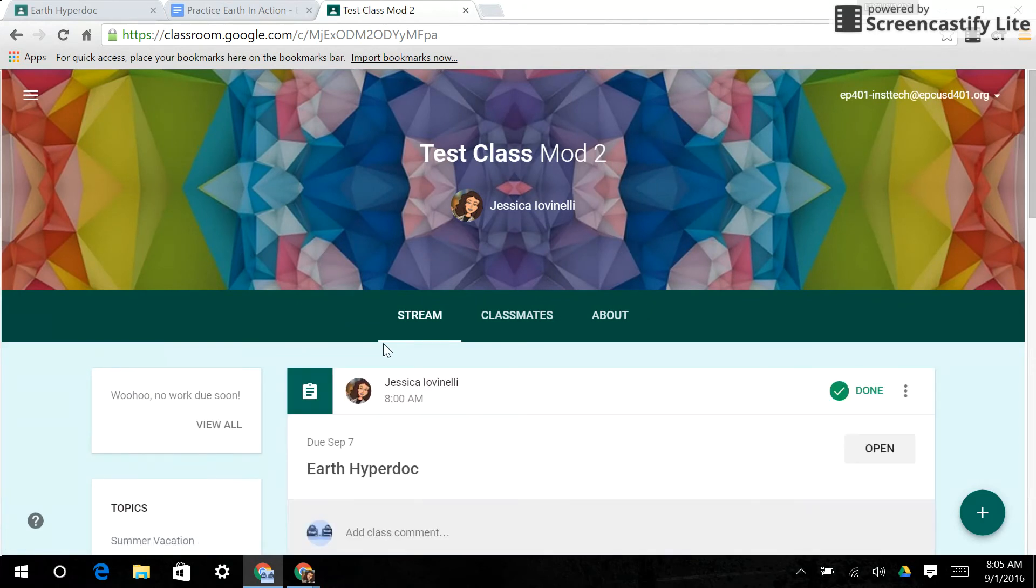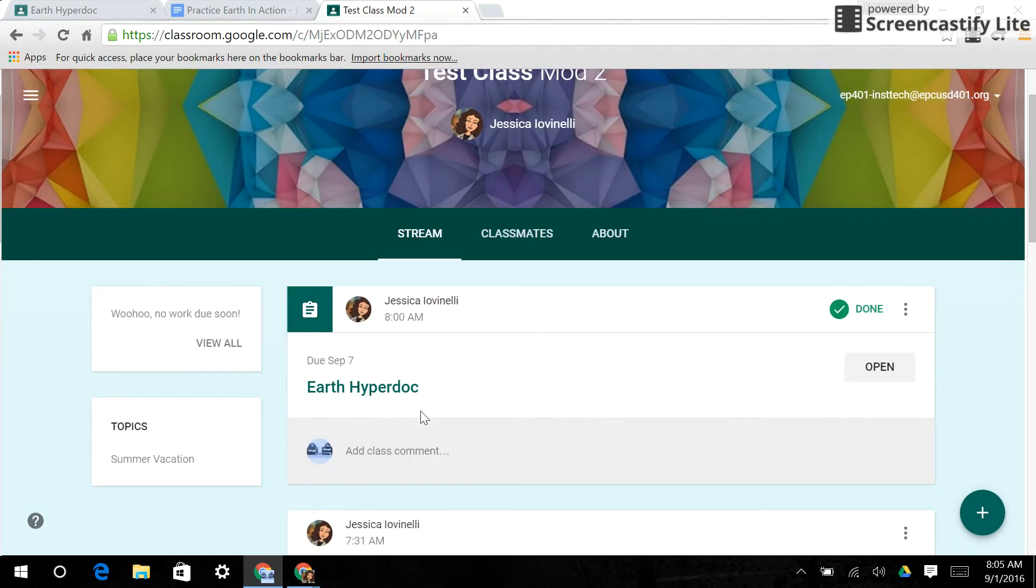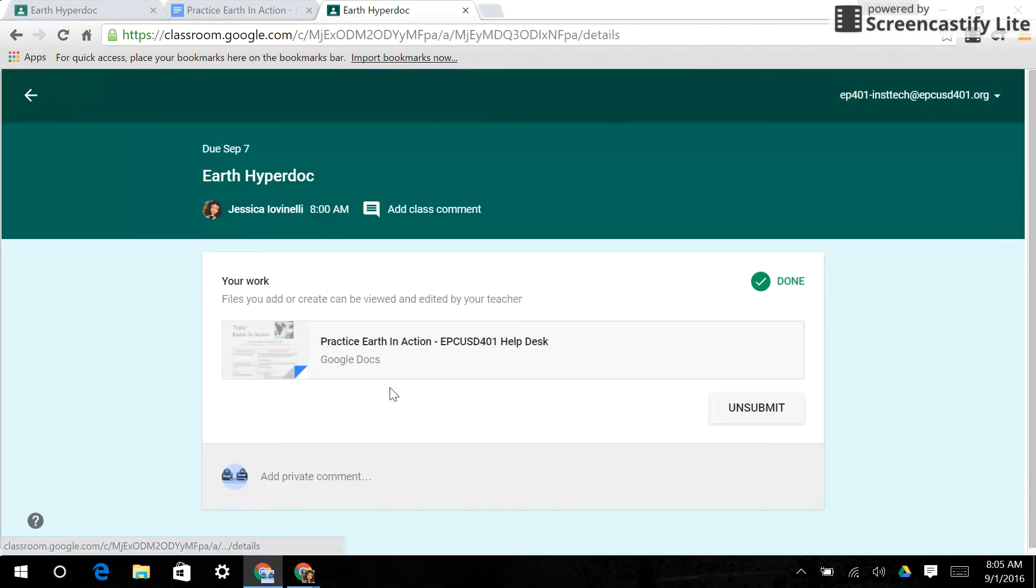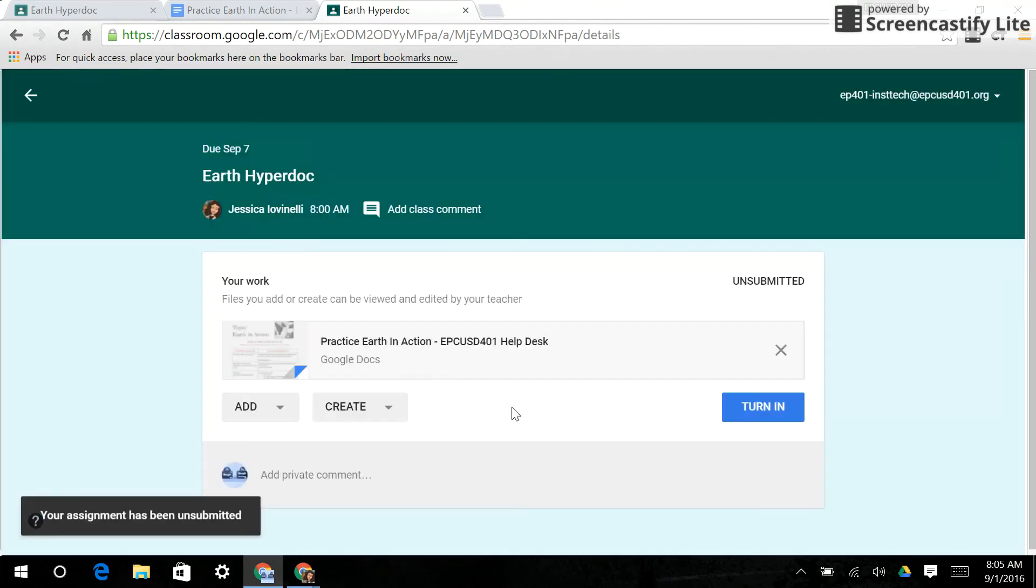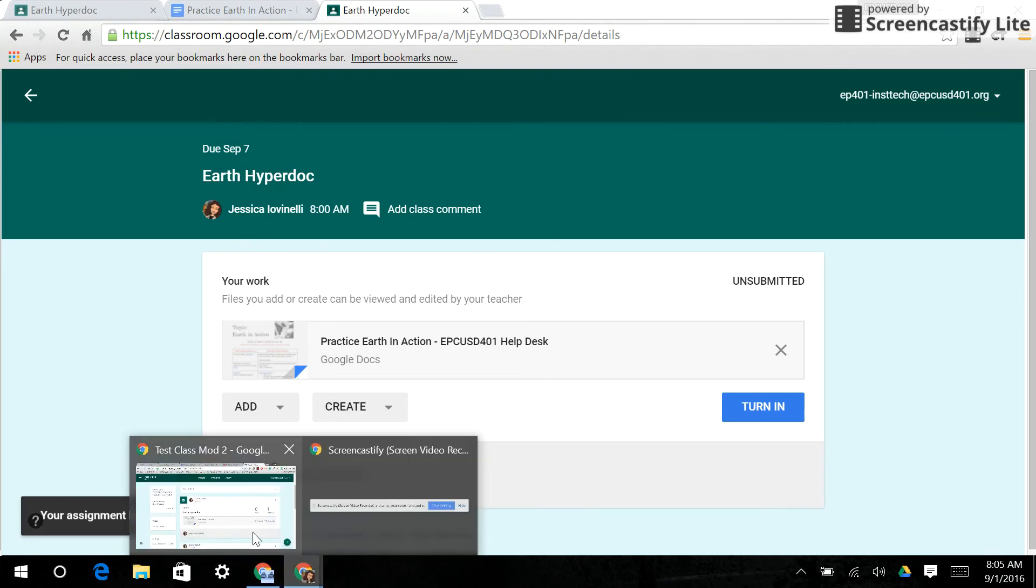Now, let's say I realized, oh, no, I forgot to attach such and such. Well, then what you're going to have to do as the student is go back into this Earth HyperDoc and click unsubmit. Now I can re-edit the document, but the most important thing to remind your students of is once you unsubmit it, it comes off the teacher page and goes back to being not done.